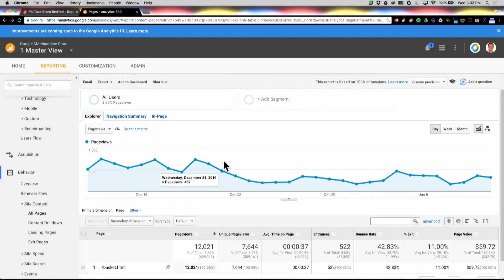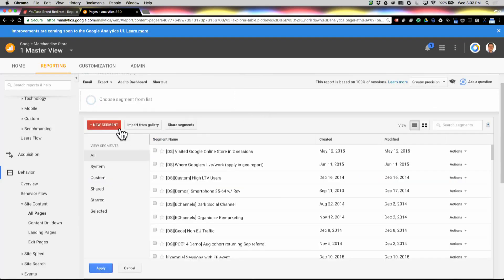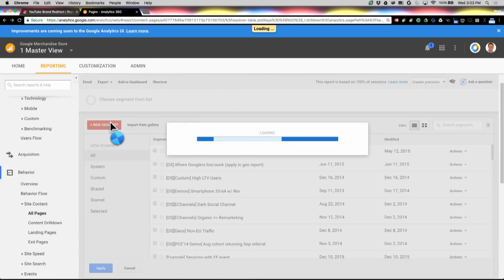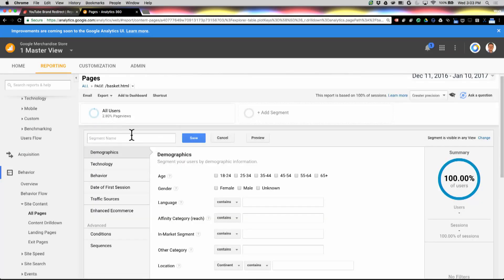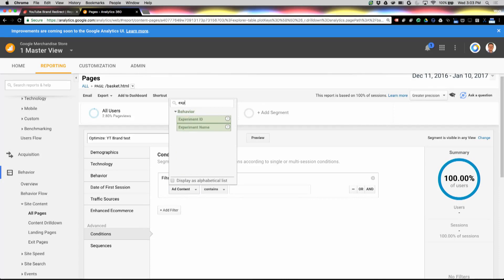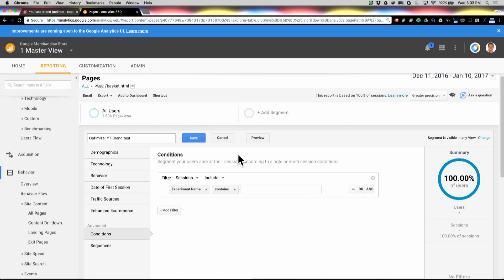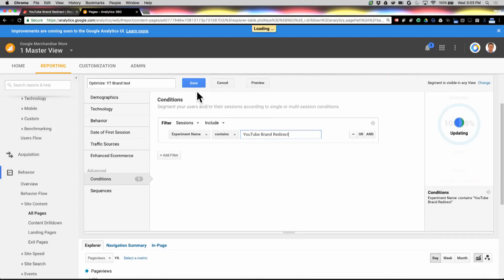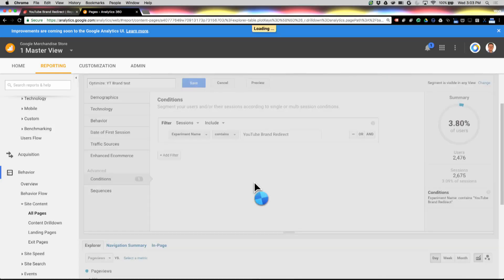What I'm going to do here first is add a segment, and this segment is going to filter out to that particular test. So let's create that segment right now. We're going to call this "Optimize YouTube Brand Test," and I'm going to add a condition. In this case, I'm going to add the experiment name. Now if you have a lot of experiments, you might find it easier to use ID, but in this case we just have a couple. So we're going to grab that YouTube Brand redirect experiment and go ahead and save that segment.